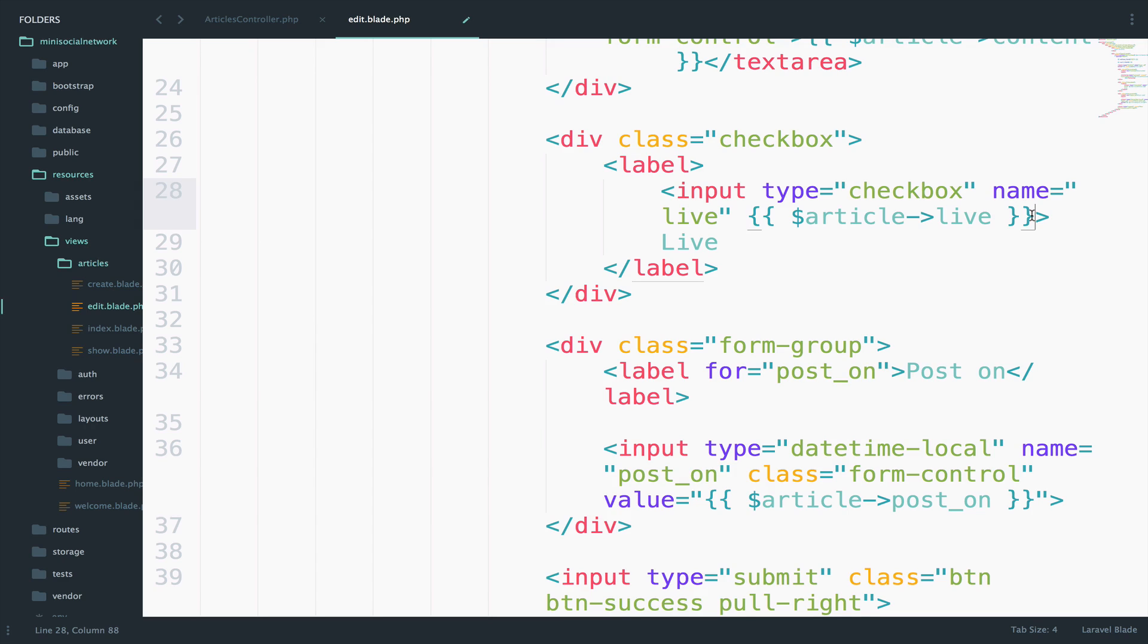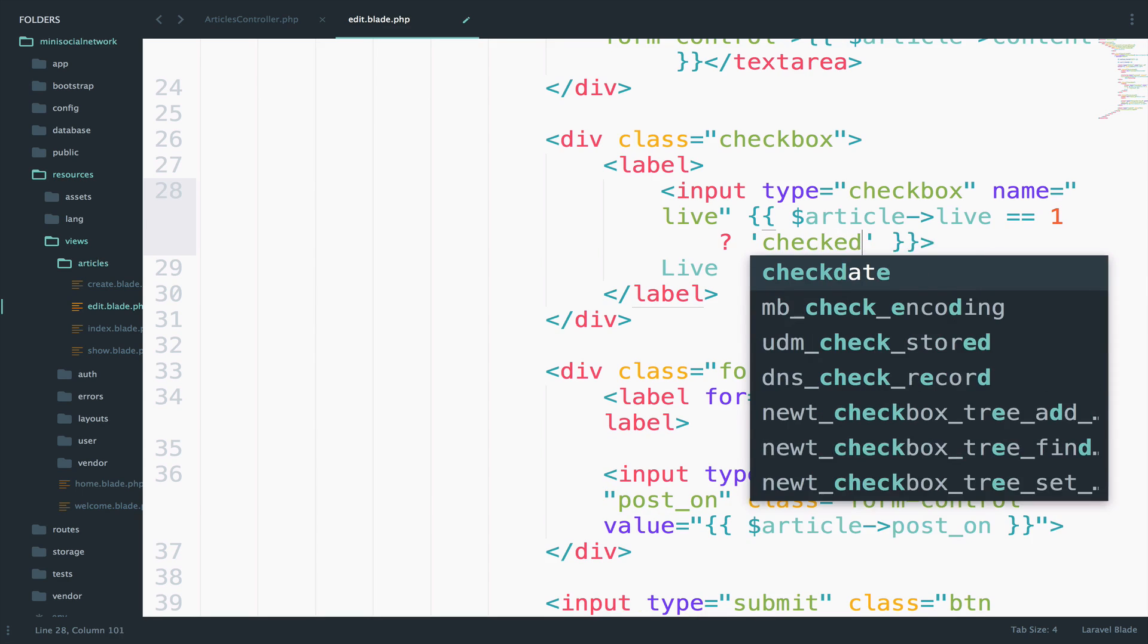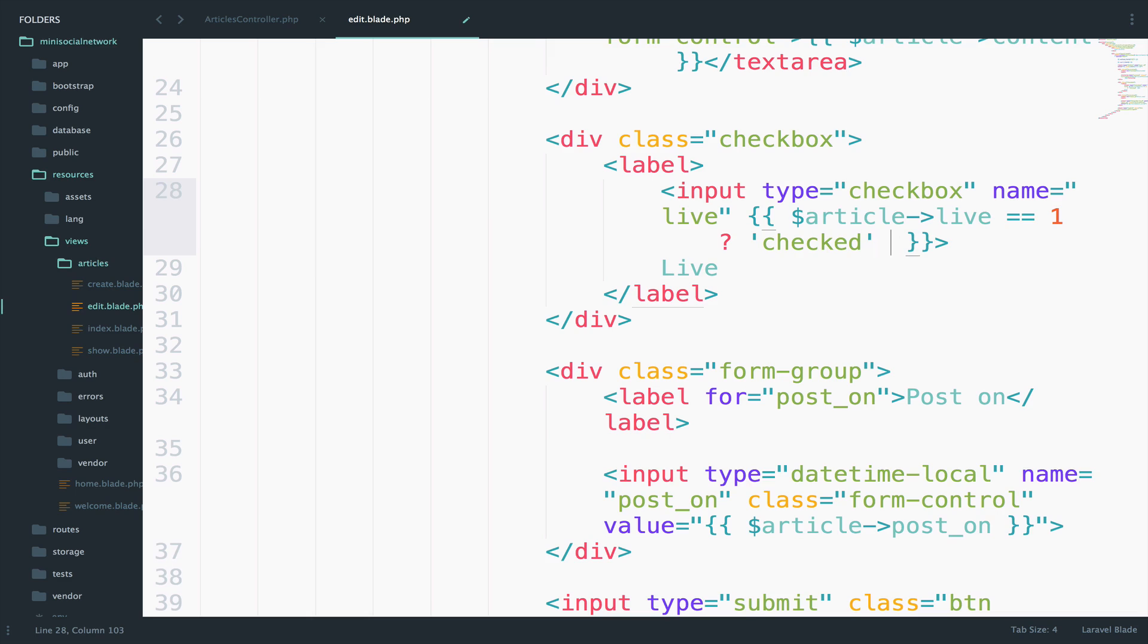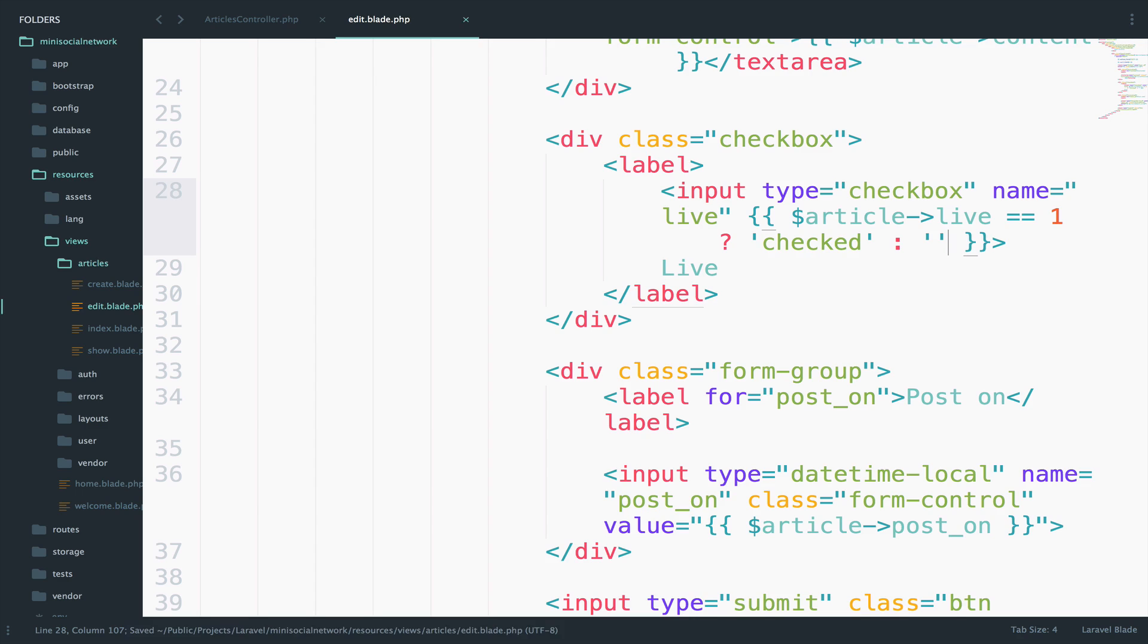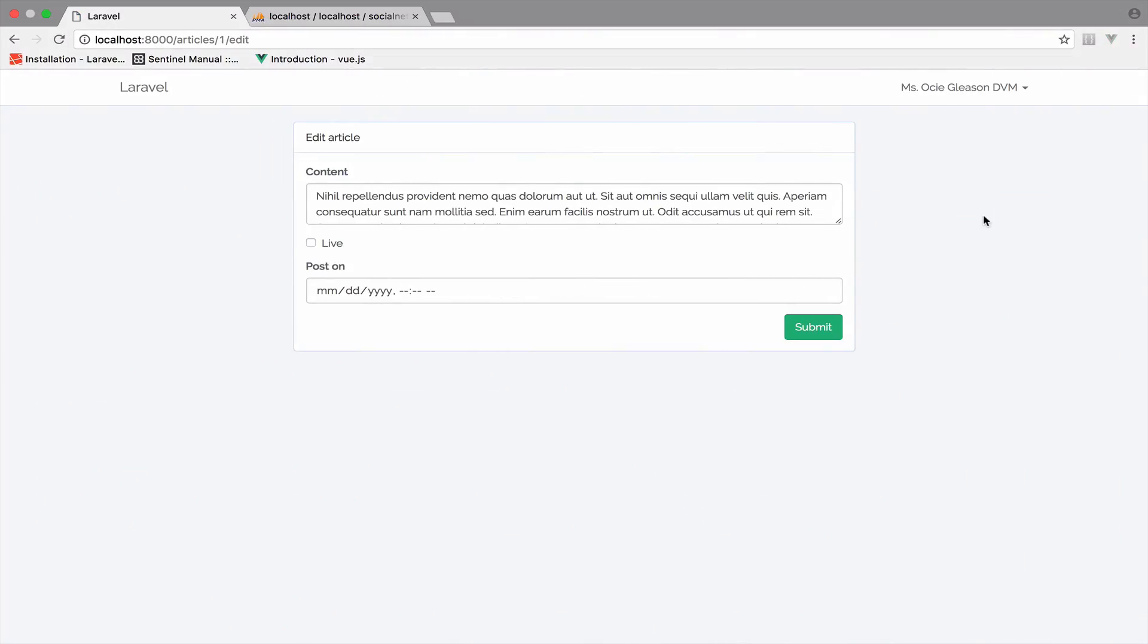Right here, we can bring this back. So if this is equal to one, then I want to output the text checked, otherwise, nothing. Of course, this is one way of doing it. There are a couple of other ways to do this, but I will use this one for now. So I will save. I will go back.